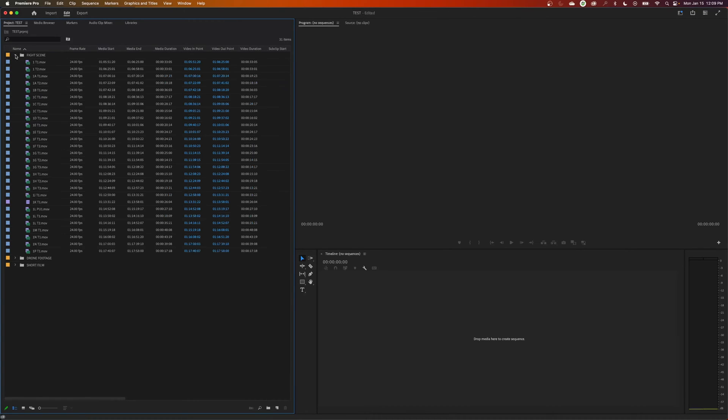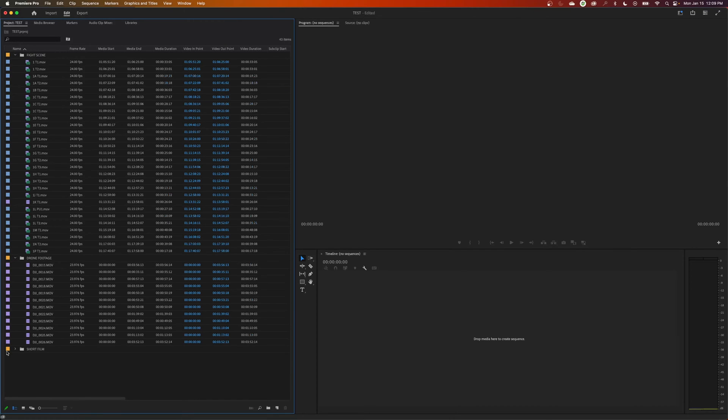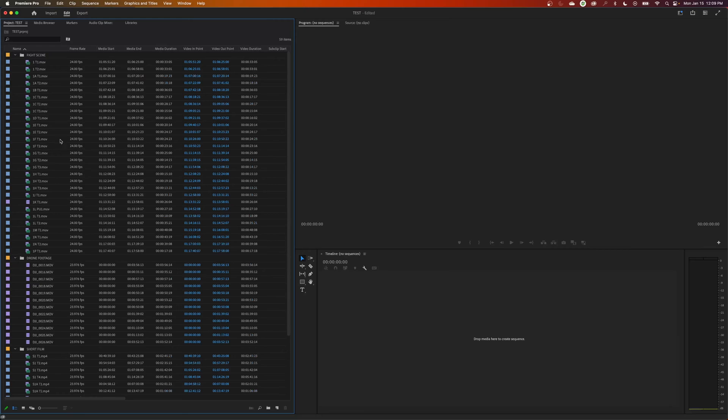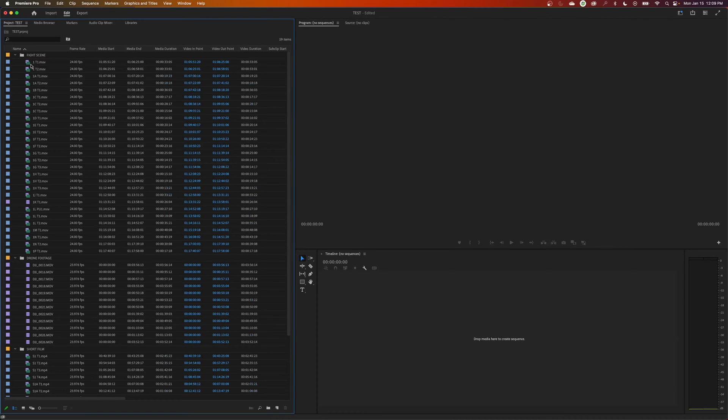So I have already imported some footage here into my project. I've got these three different folders with three different types of media here. I've got a fight scene, got some drone footage, got another short film down here. But I'm going to go up to one of my clips here in my fight scene. Before you create a sequence, it's very important. A sequence is your timeline in which you're going to edit your film.